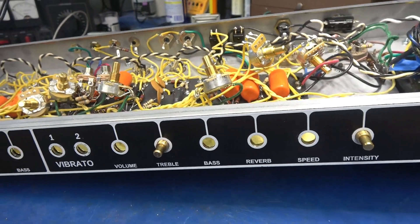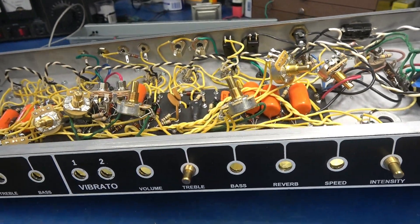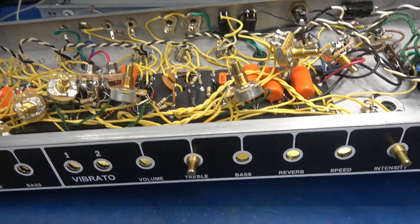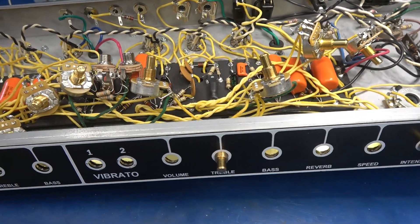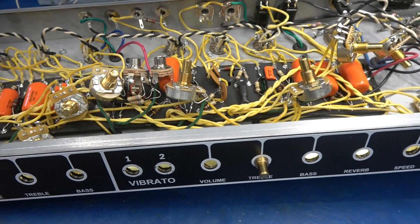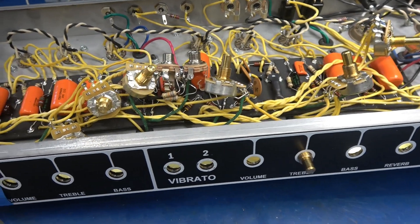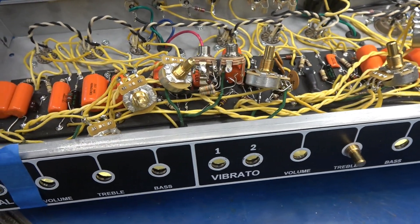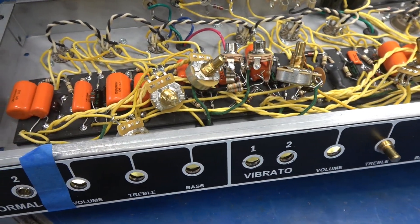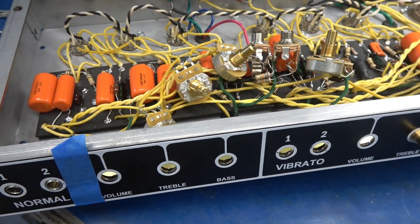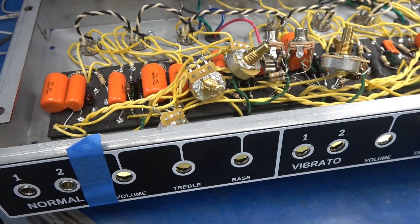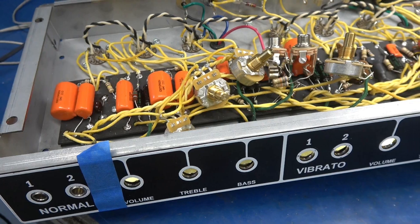But before you reinstall the controls, you've got to remove all those ground jumpers and the wires that are soldered to the back of the controls because they are going to go to the new ground plate.